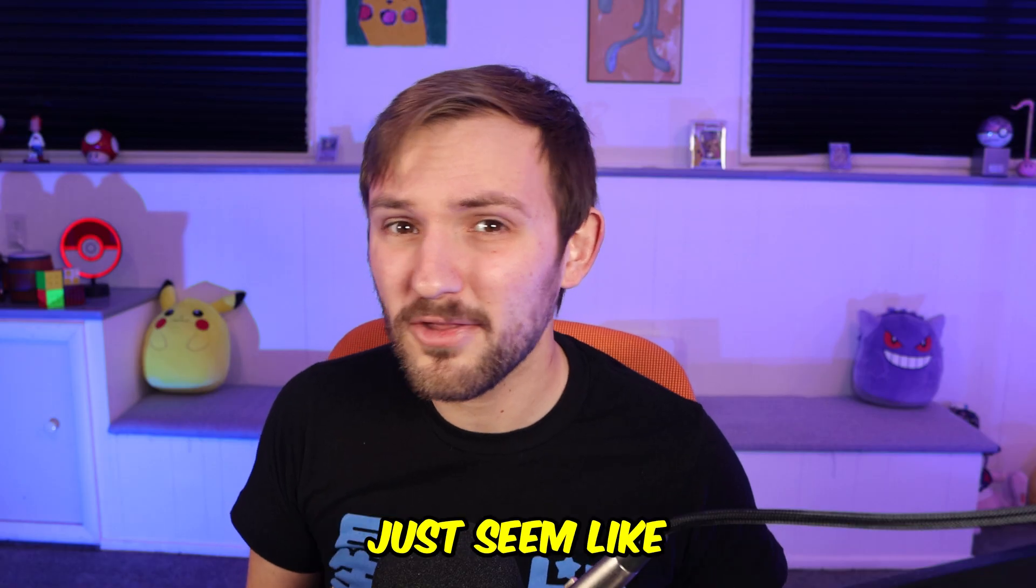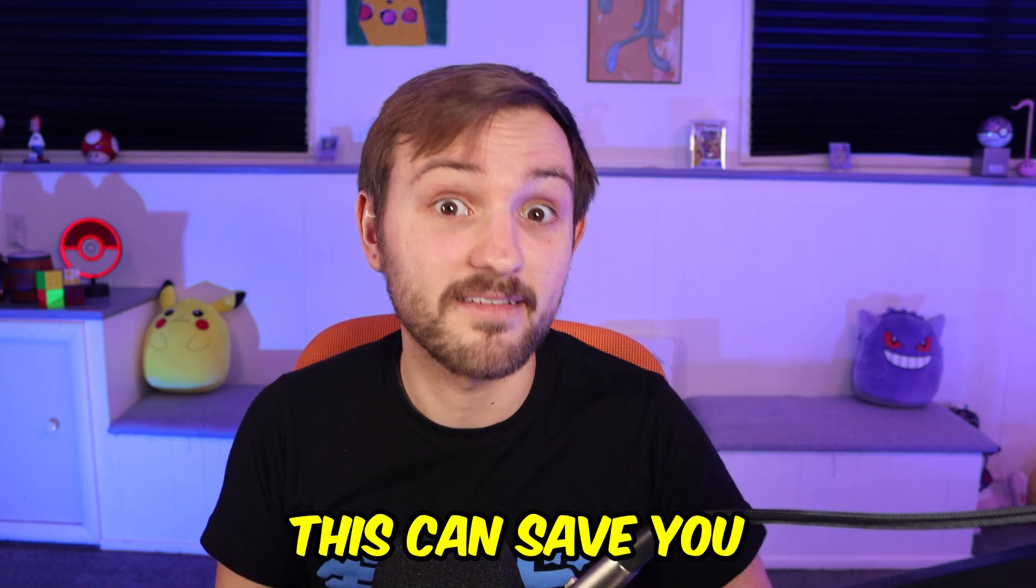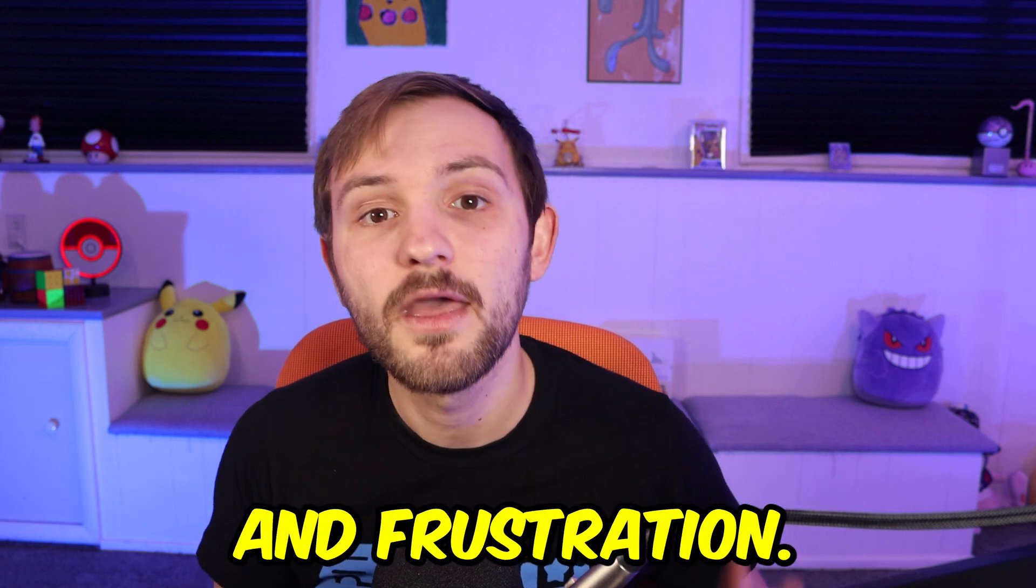Now it might just seem like a few seconds of time saved. But over the course of a project, this can save you a ton of time and frustration. If you have any questions, let me know in the comments down below. Thank you guys so much for watching. I'll see you next time. Peace.